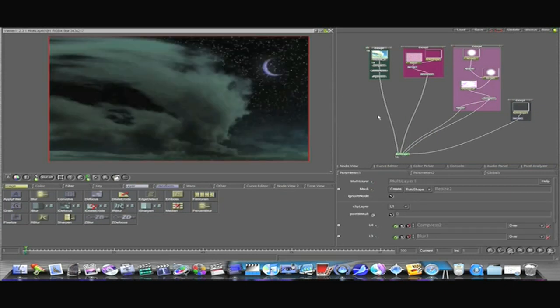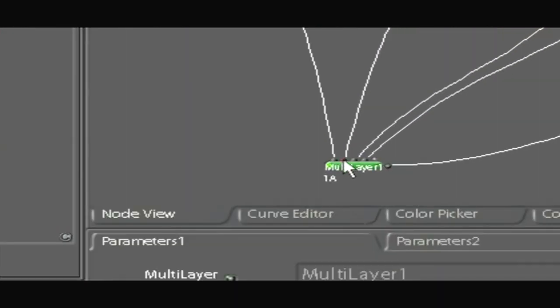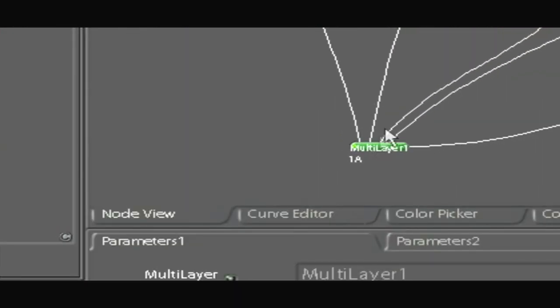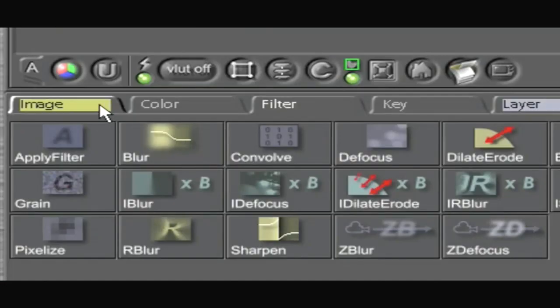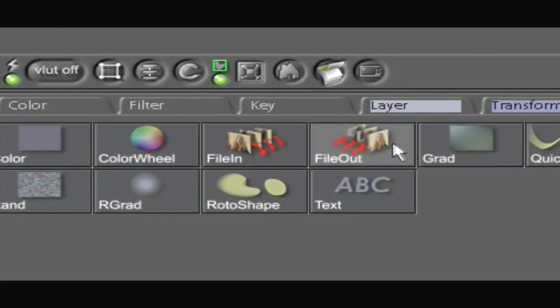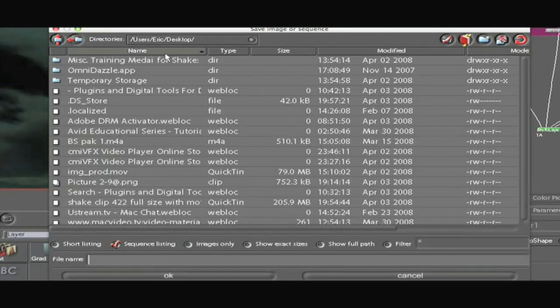Now how do I export this? Well you go to your last node. Go to the image tab and add a file out node. This will bring up a dialog box.